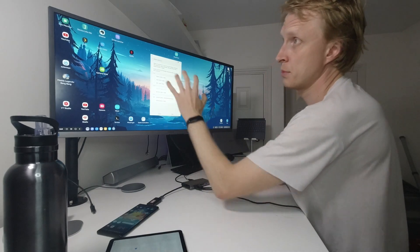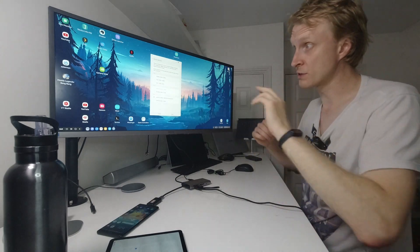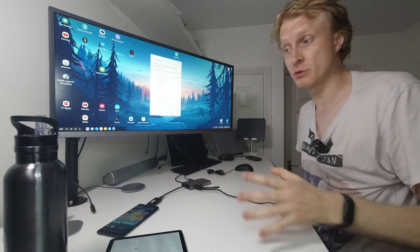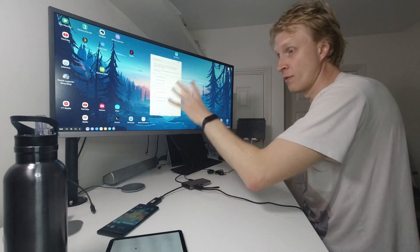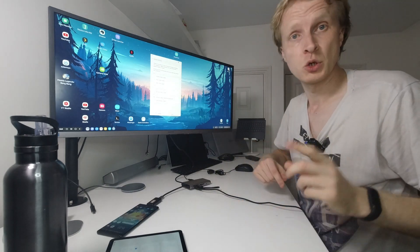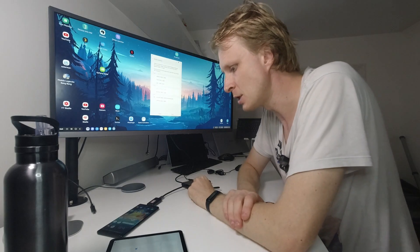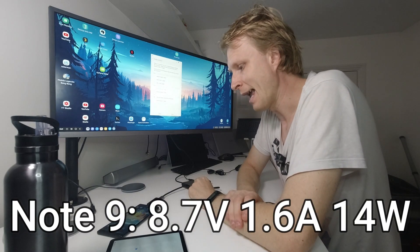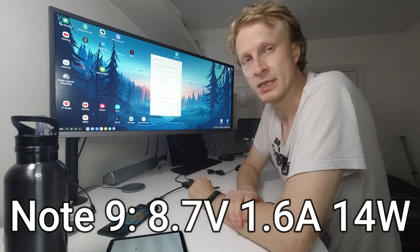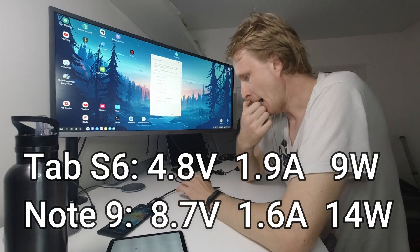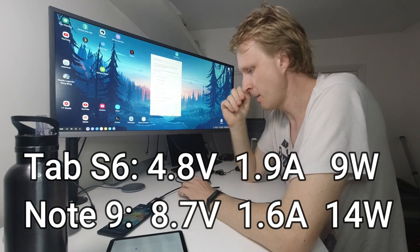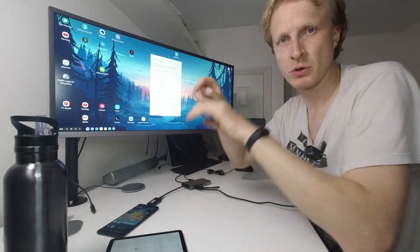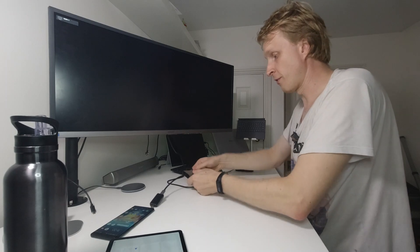This is a 34-inch ultrawide Samsung monitor which supports 3440 by 1440p resolution, so I'm getting the maximum resolution of Samsung DeX with the old Fitforge USB hub. Power comes into my Note 9 at 14 watts, 8.7 volts at 1.6 amps. That was the old Fitforge USB-C hub.